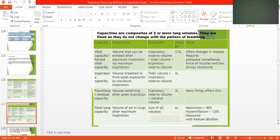Vital capacity, or forced vital capacity, is the volume that can be exhaled after maximum inspiration to maximum effort. So if you take a deep breath and breathe out with all muscle effort from your lungs, that is known as vital capacity.